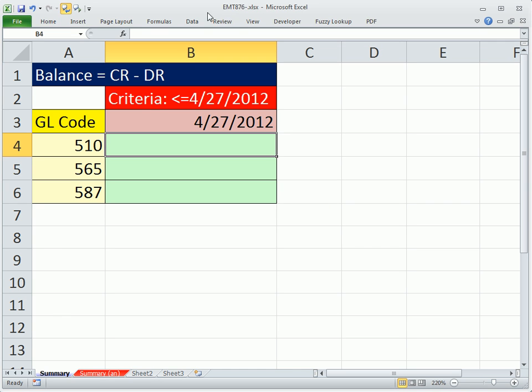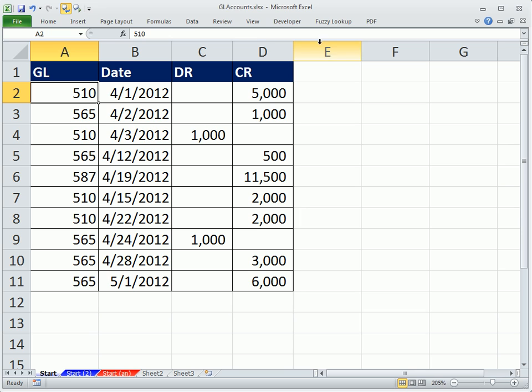Welcome to Excel Magic Trick number 876. If you want to download this workbook or the other workbook that goes along with this video, GL Accounts, click on the link below the videos.